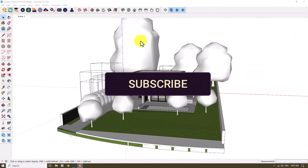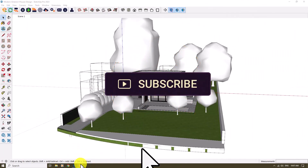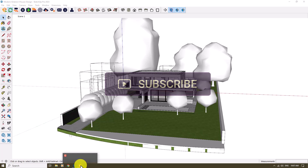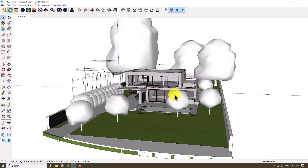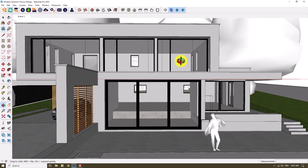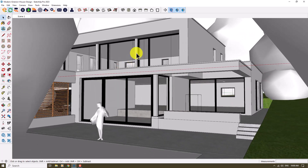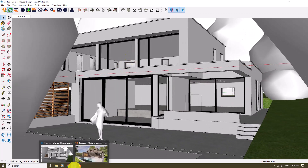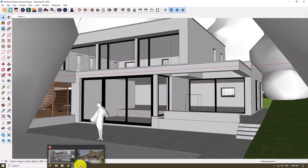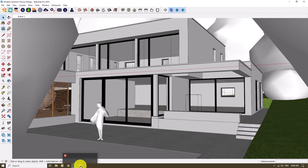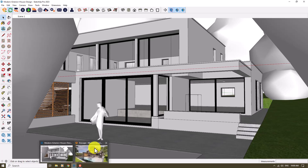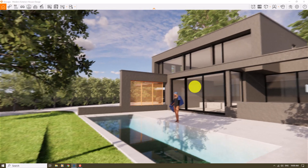Hello guys, welcome to a new tutorial from the Sketchup Parka Studio. In this case, I'm going to show you how you can create some exterior realistic renders with Enscape about this house. I downloaded this file from 3dwarehouse.com, so if you want to download it just search 'exterior design'. Let's get to work — I'm going to start with the Enscape environment.